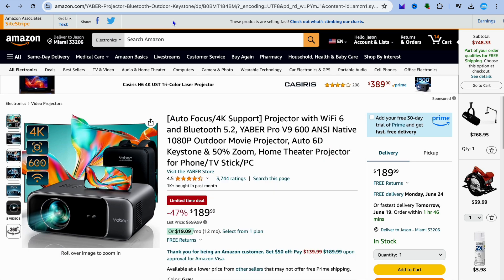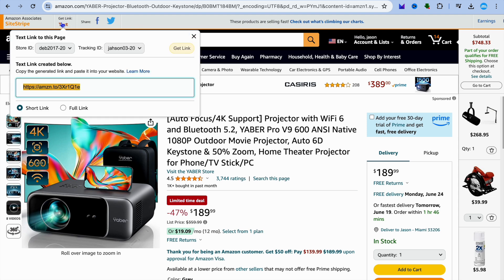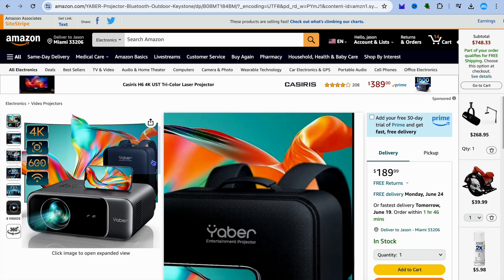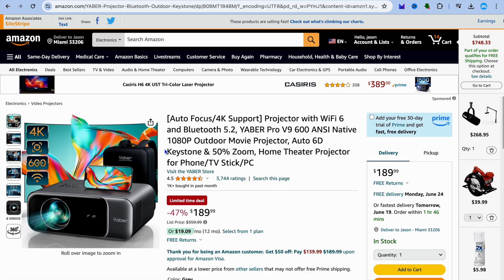Once you're signed up, you're going to get a top navigation bar where you can get a link. So if I were to tap on get link in the top left hand corner, this is my affiliate link. So if someone were to tap on this link, then go onto Amazon within 24 hours and make a purchase, even if it isn't the product that I'm promoting, I will still be able to get a commission.